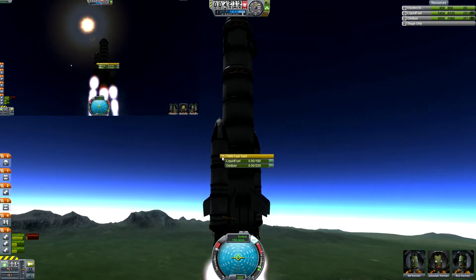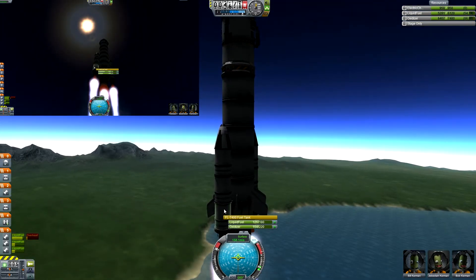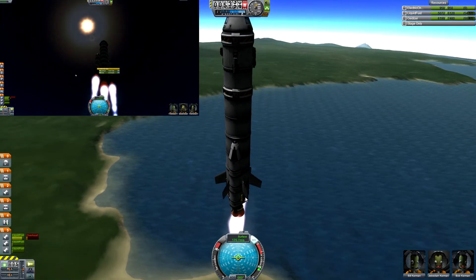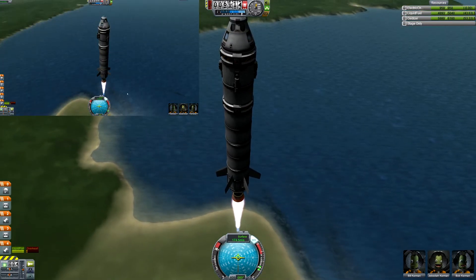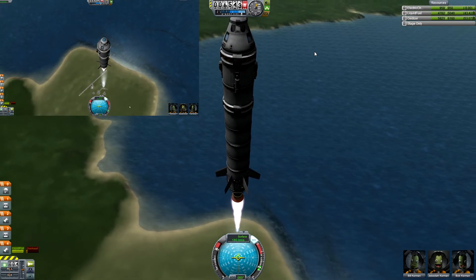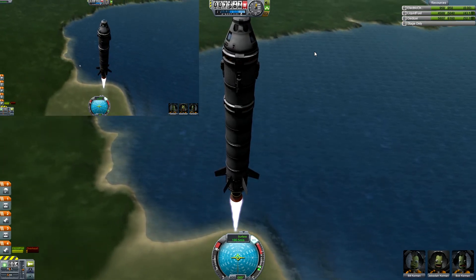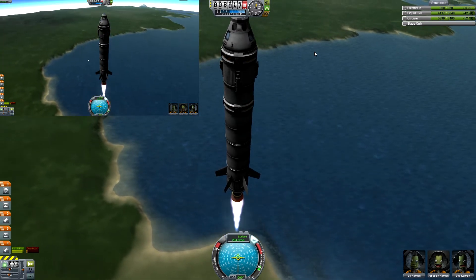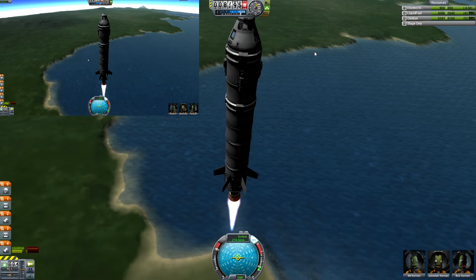So basically we're coming up here to about 10,000 meters, and when you get up to 10,000 meters that's when you want to start doing this gravity turn of about 45 degrees or so. It's pretty good around there and it will be really efficient in the end.